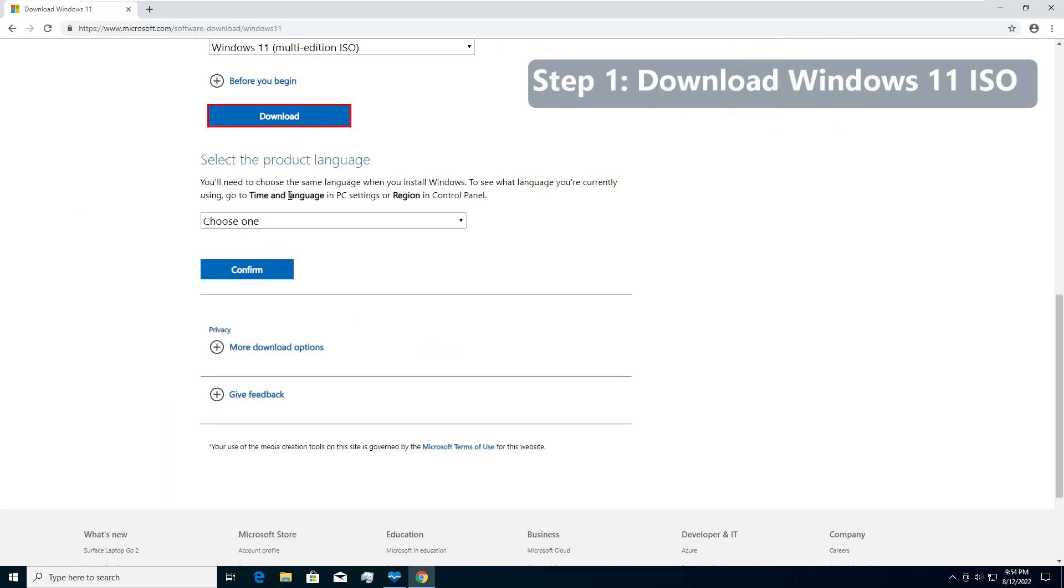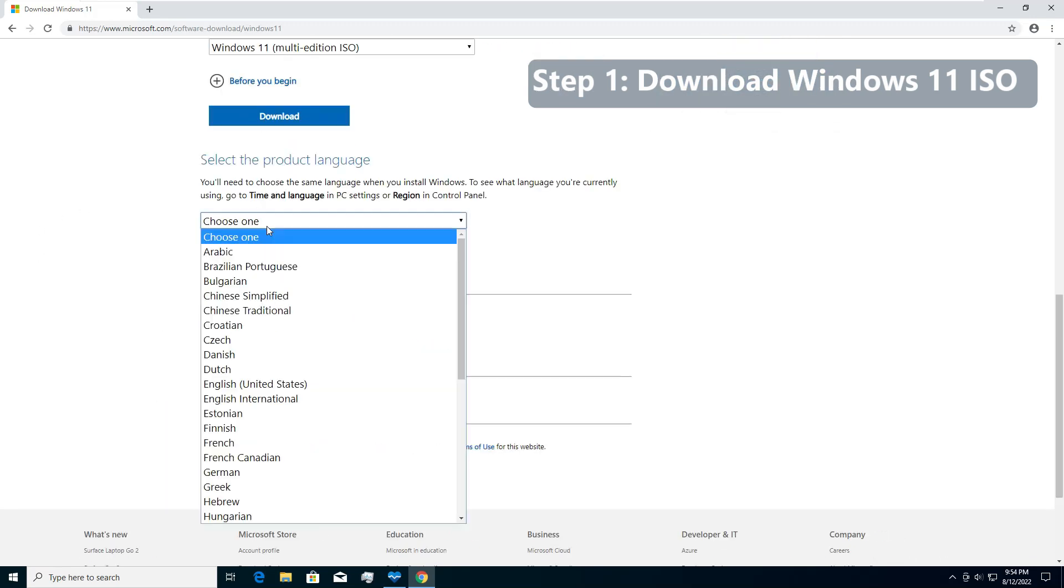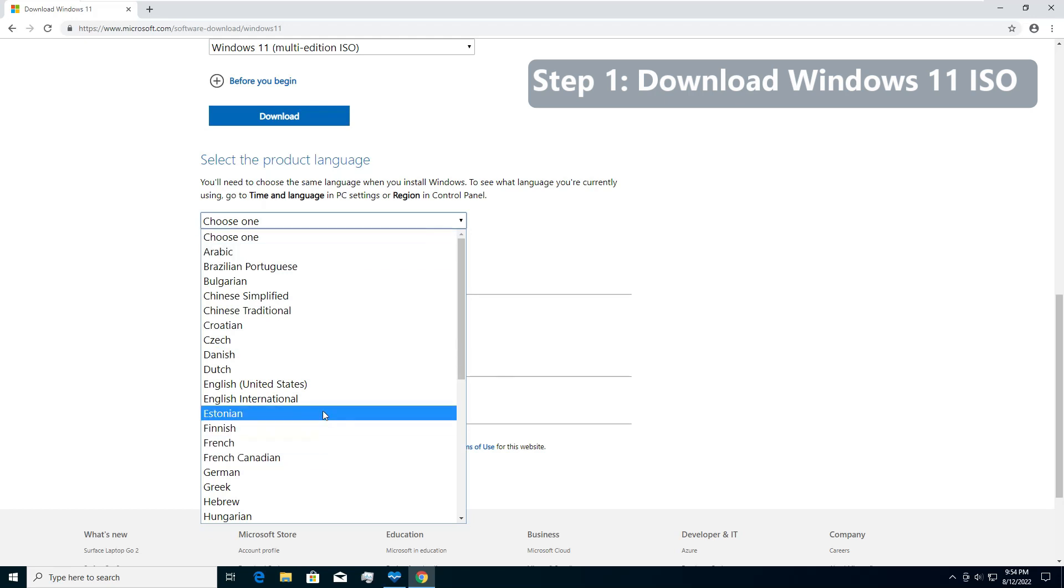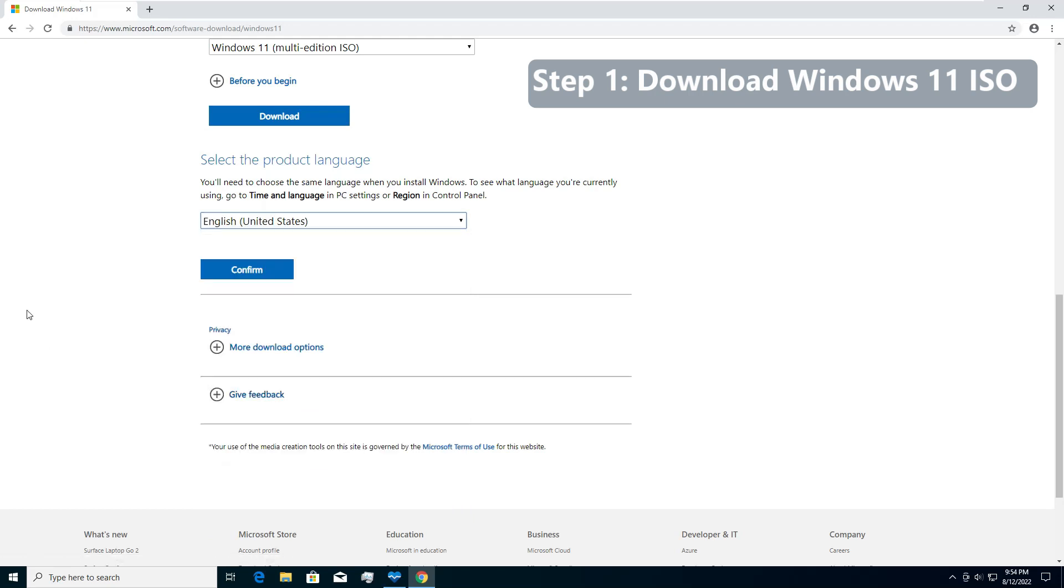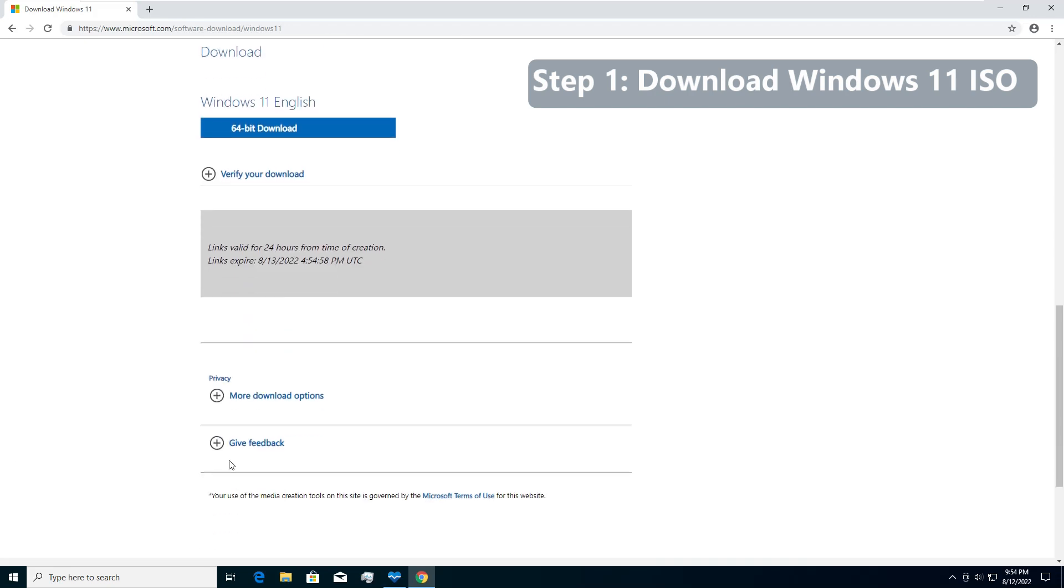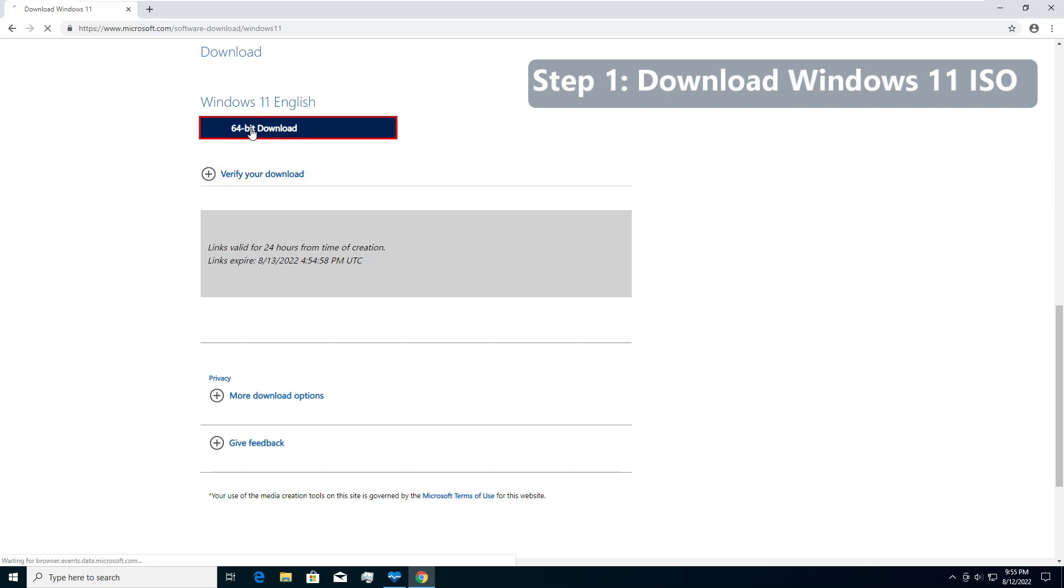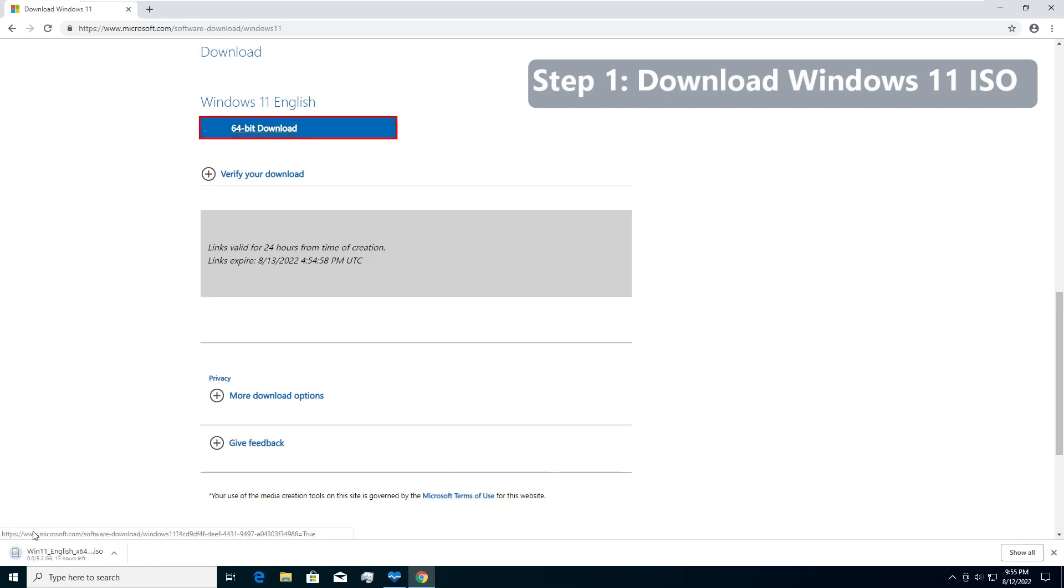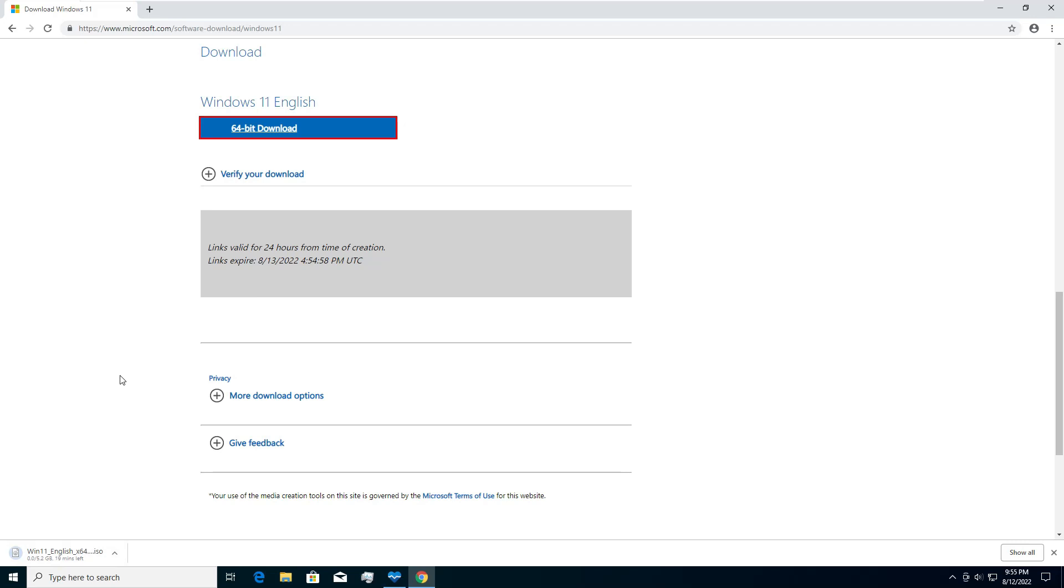After a second it will ask you for the language that you want to download, so we will choose English. Confirm, and then the version that you get to see is 64-bit download. Click on this one and your download will start. While this setup will download and run, it will actually refuse to install because the computer is very old.